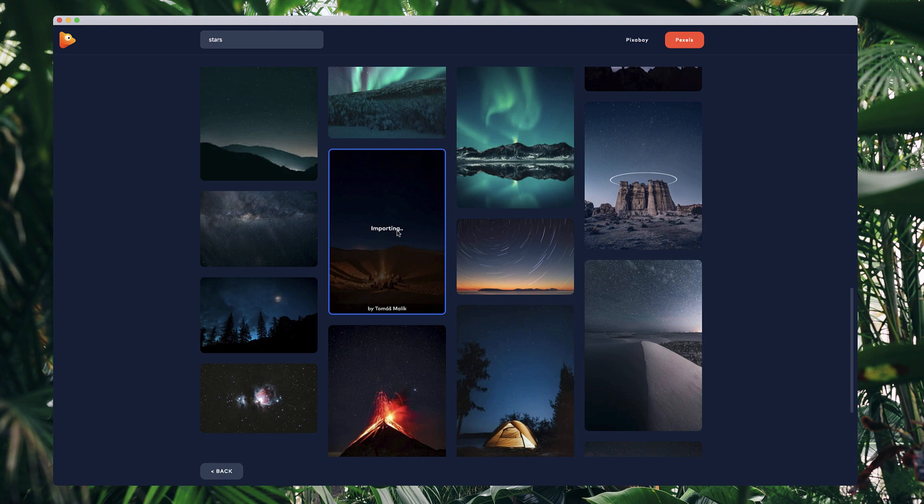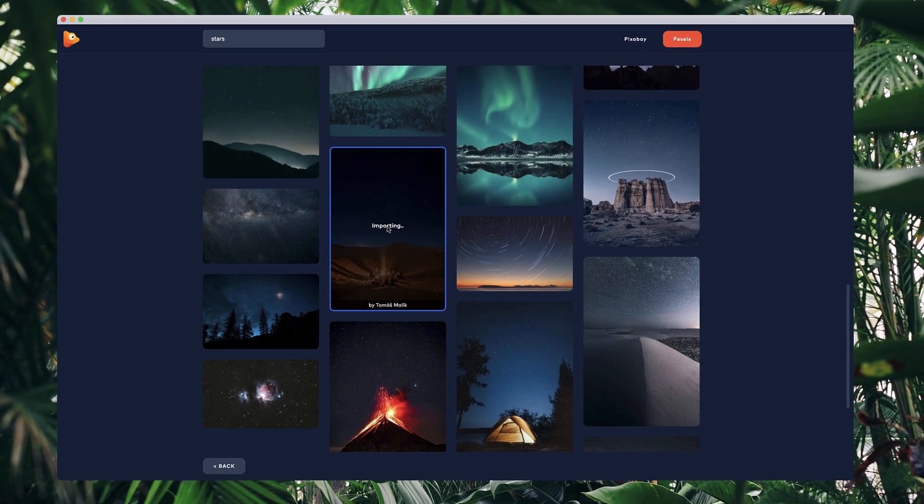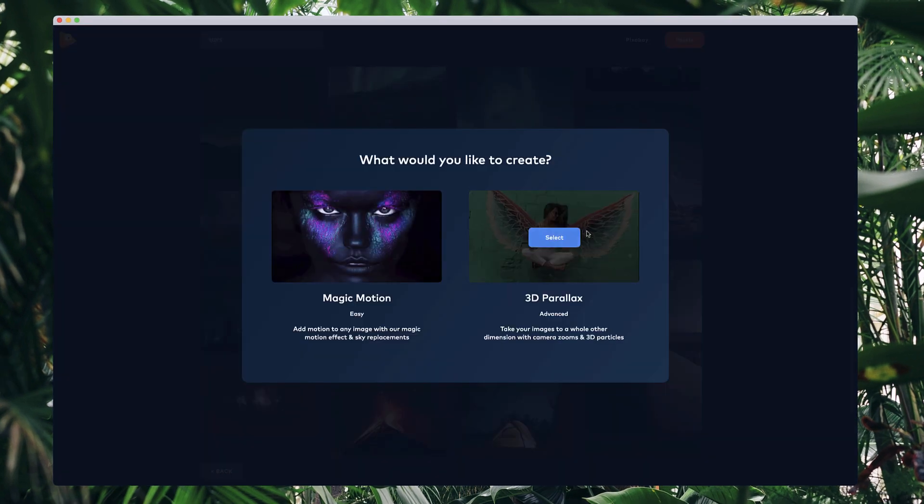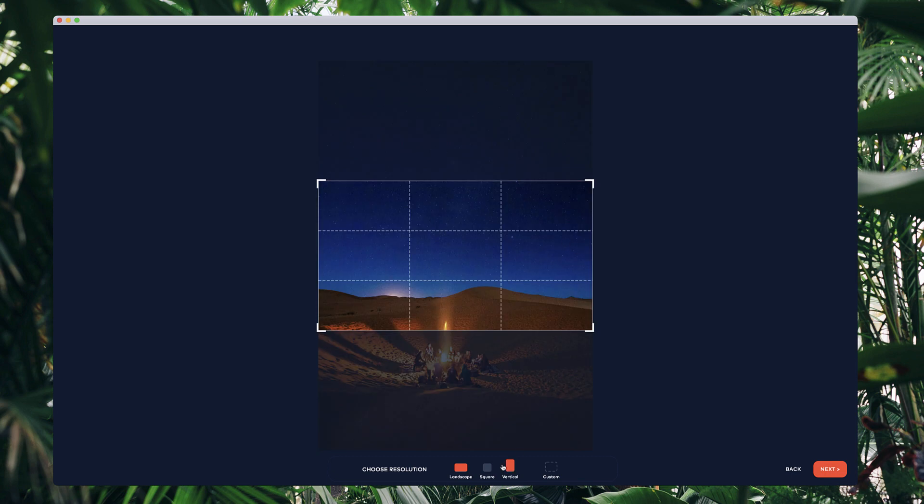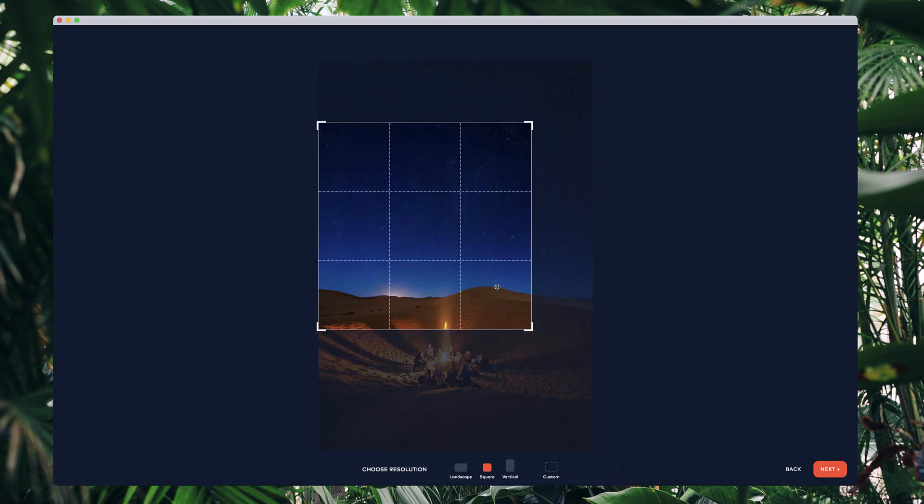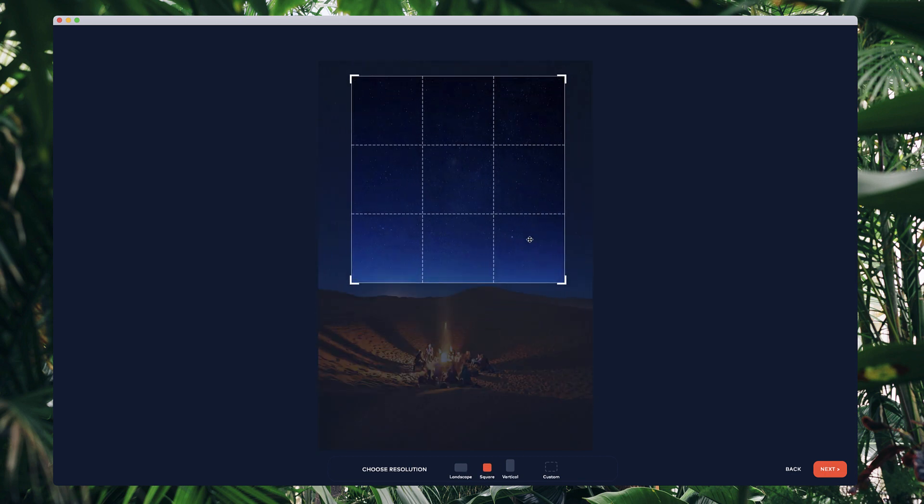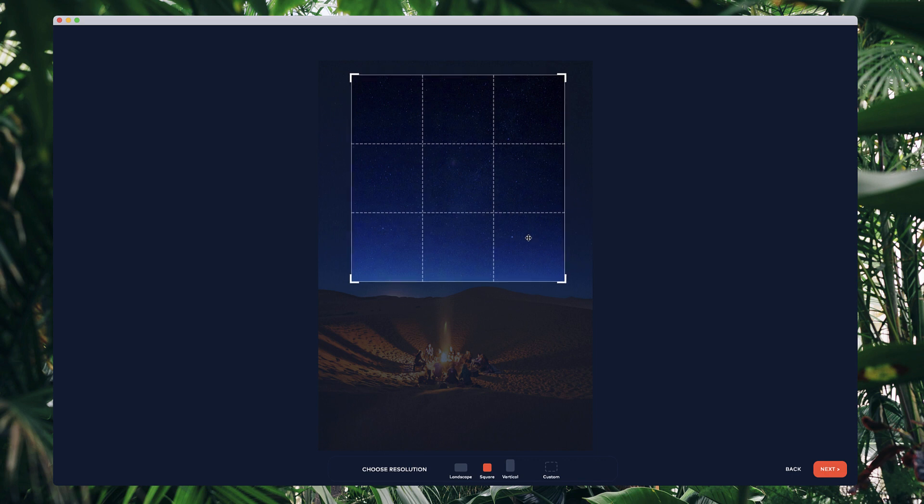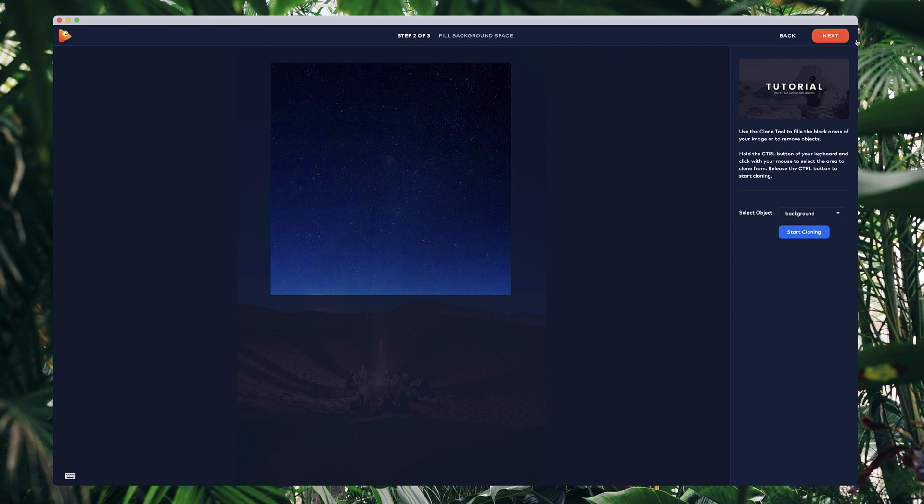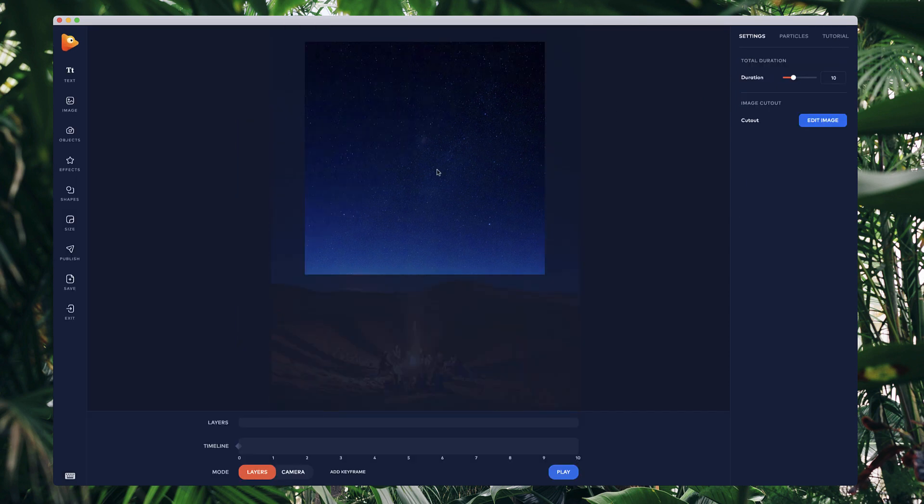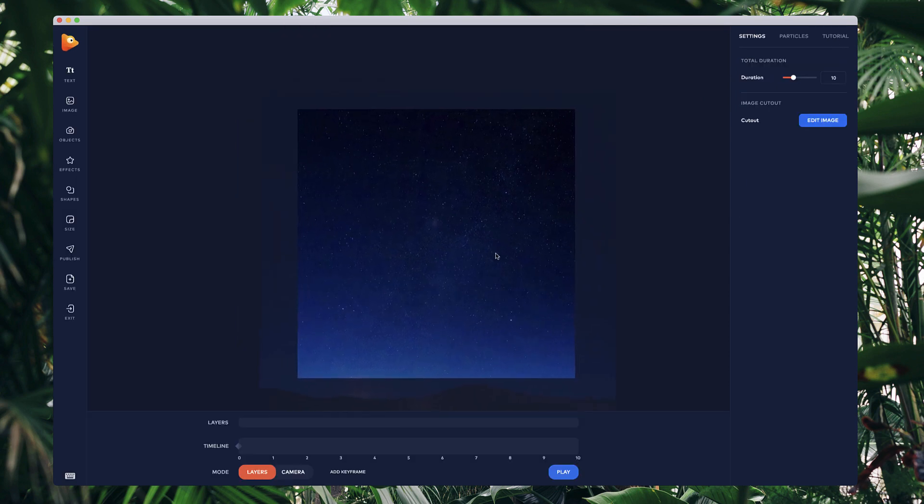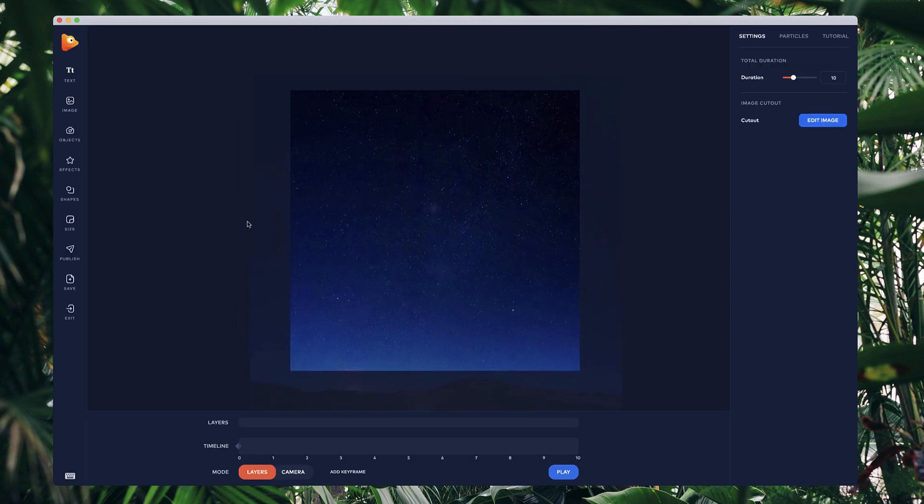I'll import it into Photo Vibrance. I'm going to use the 3D parallax editor and go square. I'll place it around the stars like so and go next. I'm not going to go through any of this stuff, I'm just going straight into the editor.